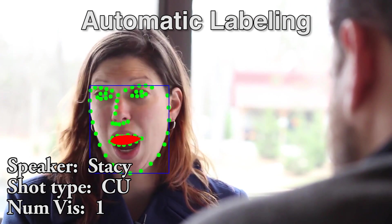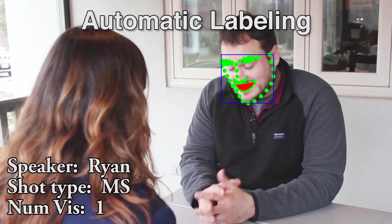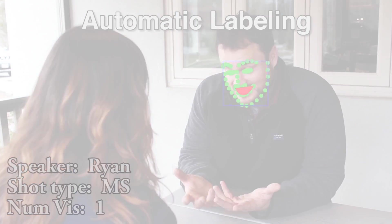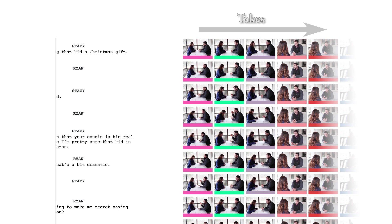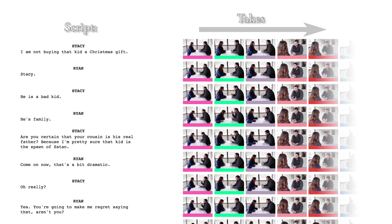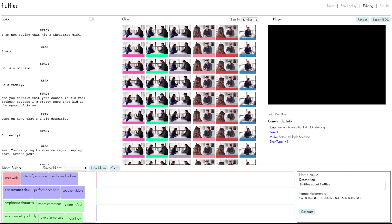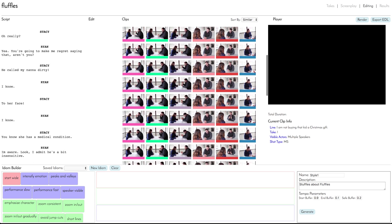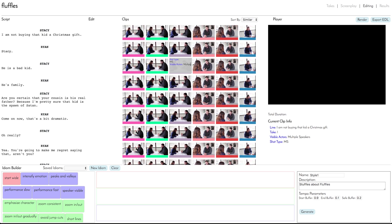Our system uses audio, video, and text analysis to extract a variety of labels from several input takes and a common script. It then segments each take into separate clips for each line of dialogue, and aligns these with the text of our script. We then present these segmented and aligned takes to the user for editing. Organizing the takes like this already saves a lot of time.